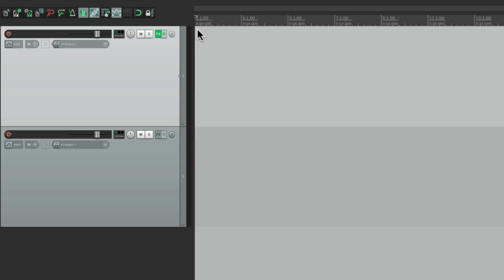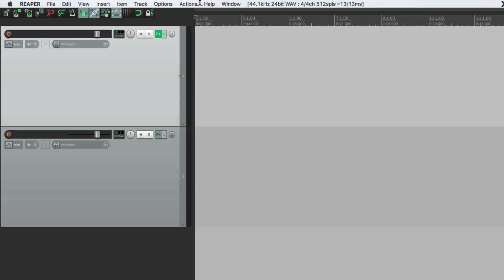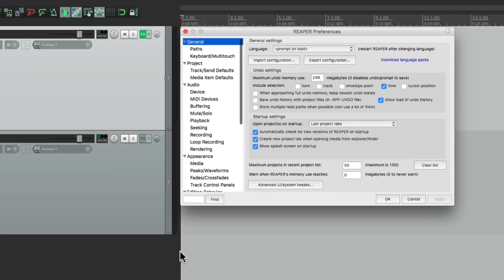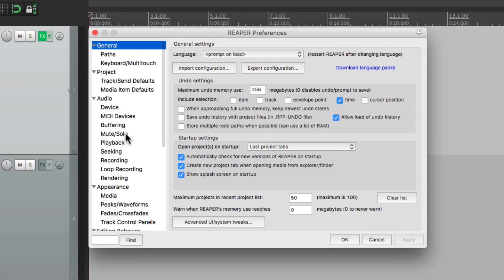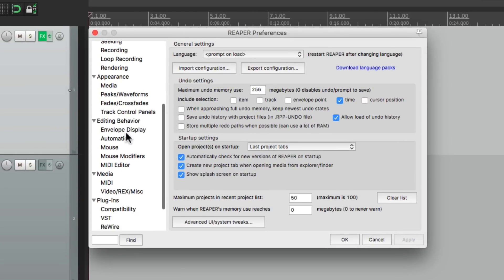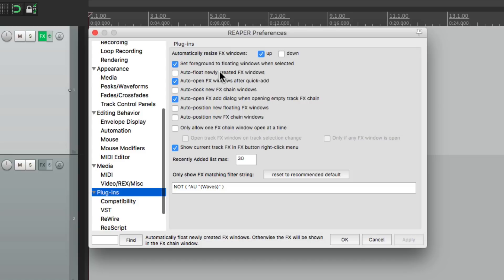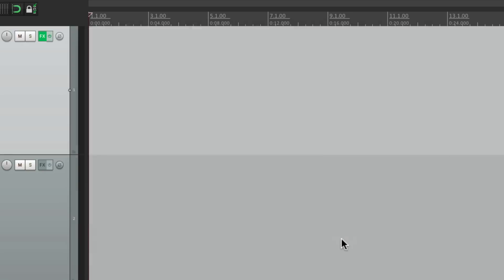Let's go to our preferences, under options, preferences, and scroll down to plugins. Then we can choose right over here, Auto Float Newly Created Effects Windows. What that's going to do is it's going to float all the effects windows that we open up. Hit OK.